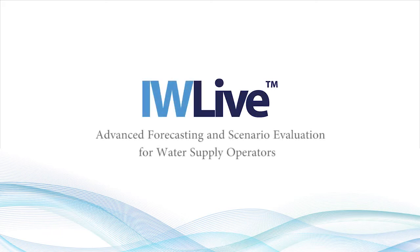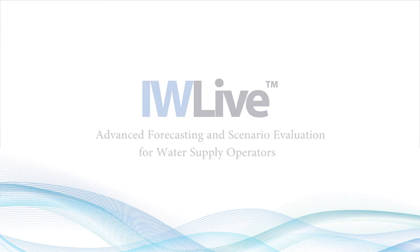IW Live is a decision support tool that provides advanced forecasting and scenario evaluation for water supply operators. Whereas a typical SCADA system will provide information about what is happening at any moment in the past and up to the current point in time,